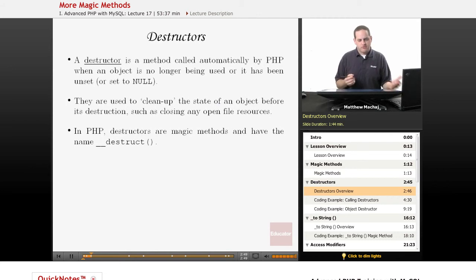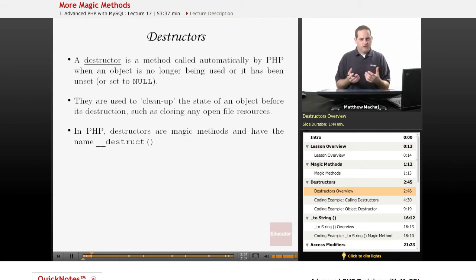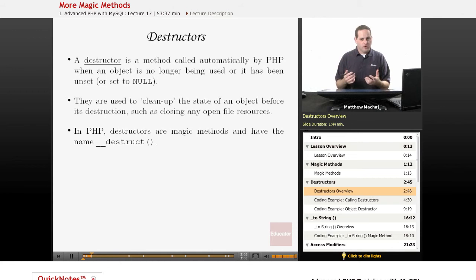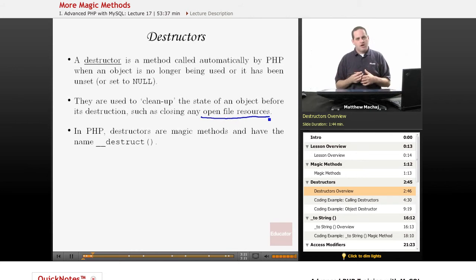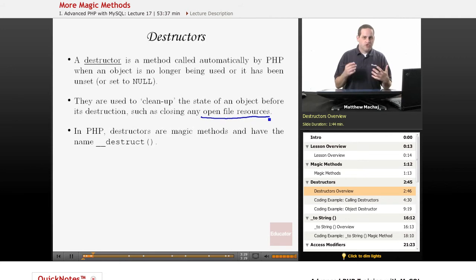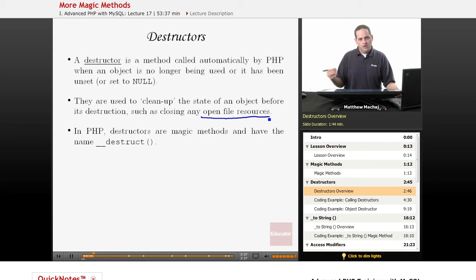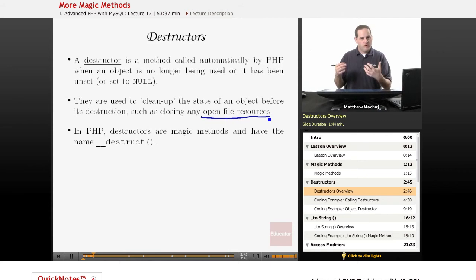First, I want to talk about the concept of a destructor — it's the analog to a constructor. A constructor is called automatically when a new instance of an object is created. On the other hand, when an instance of an object is destroyed, meaning it's no longer being used, you can have a destructor method that's called. It's used to clean up any object state before the object is destroyed. For example, if you have open files used by an object, the destructor can ensure those files are always closed, which is good practice to avoid file locking issues.